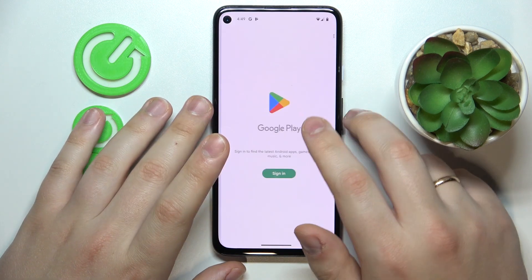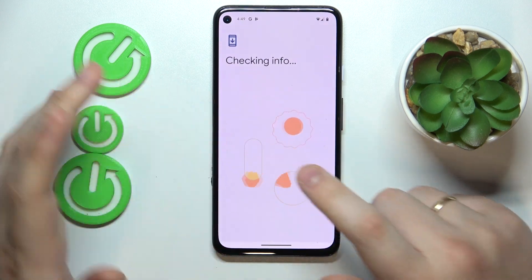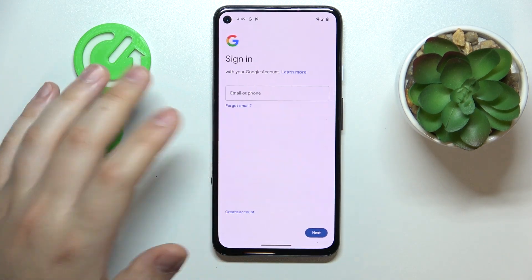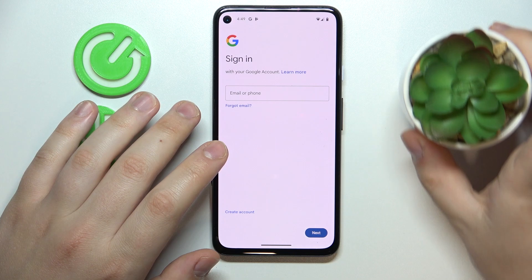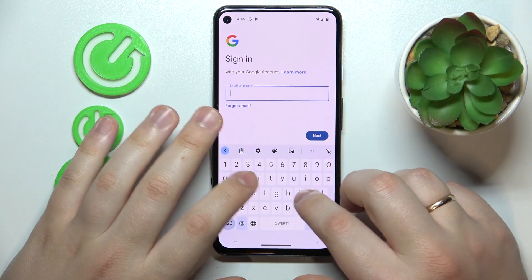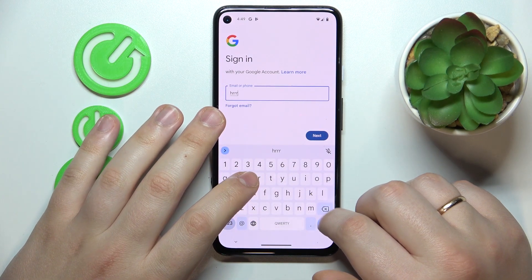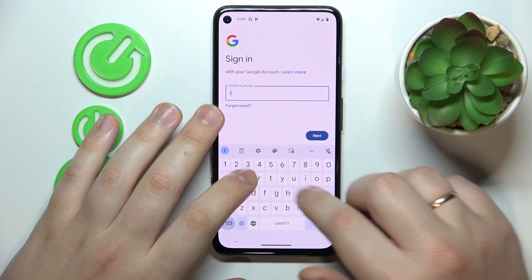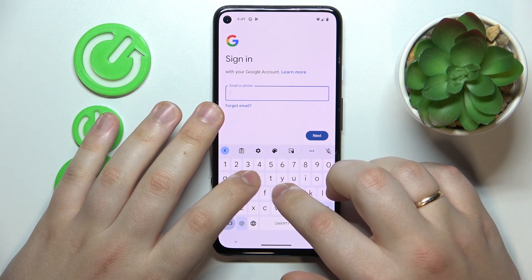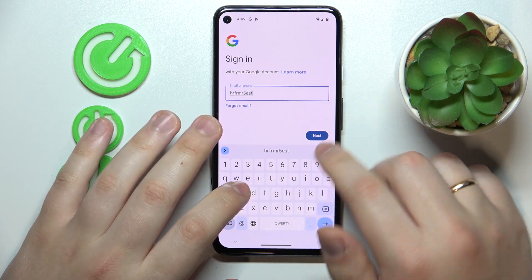Now you need to recover the Google account you just deleted so that it doesn't disappear and get lost. That can be very easily done by logging into the Google app with that account.